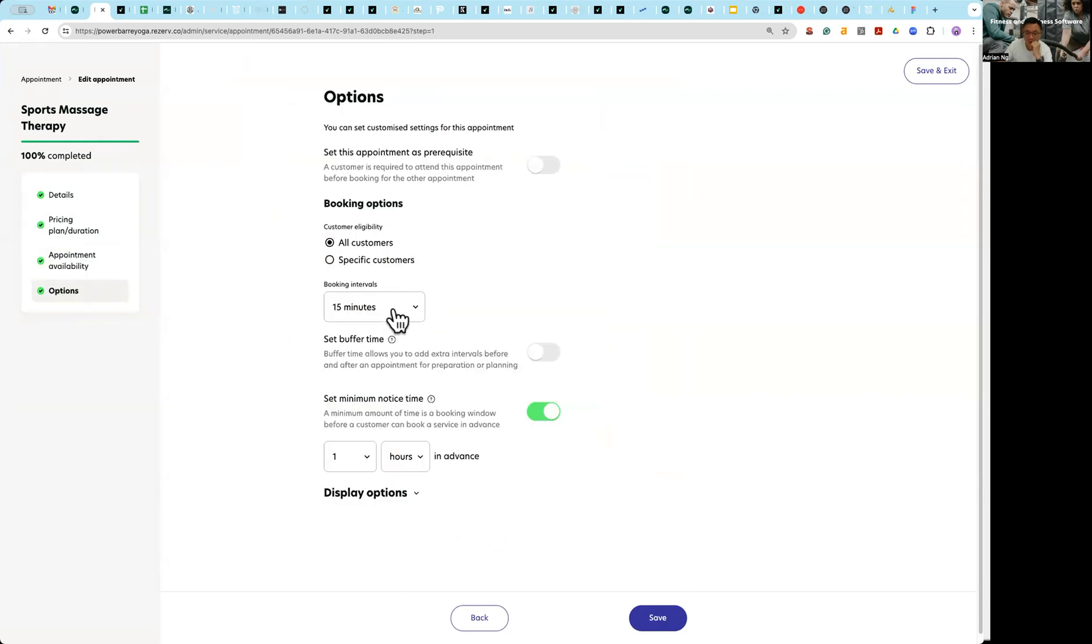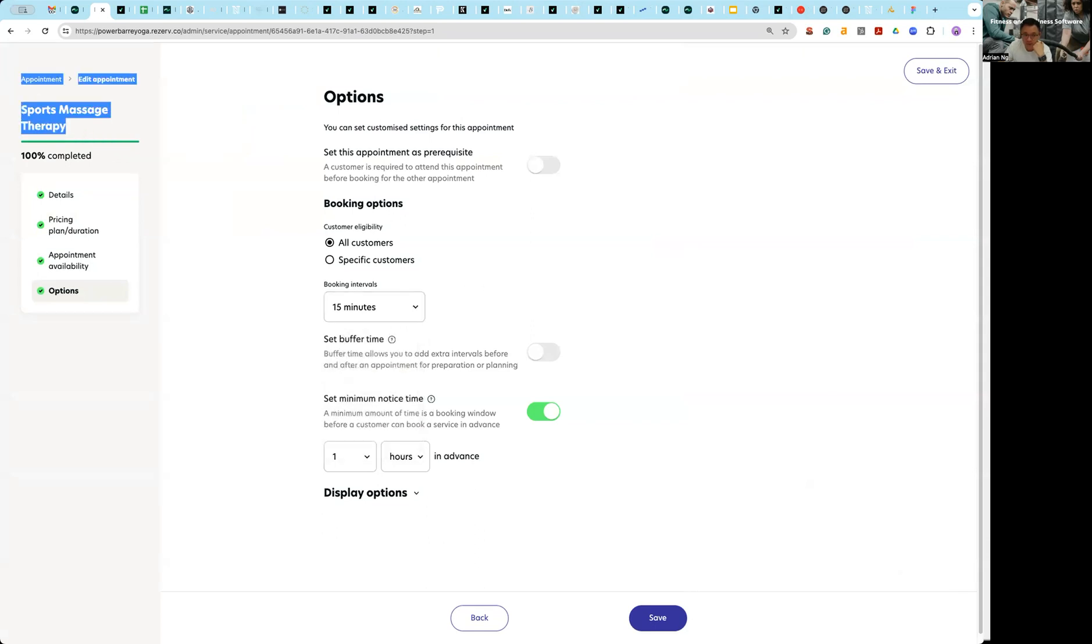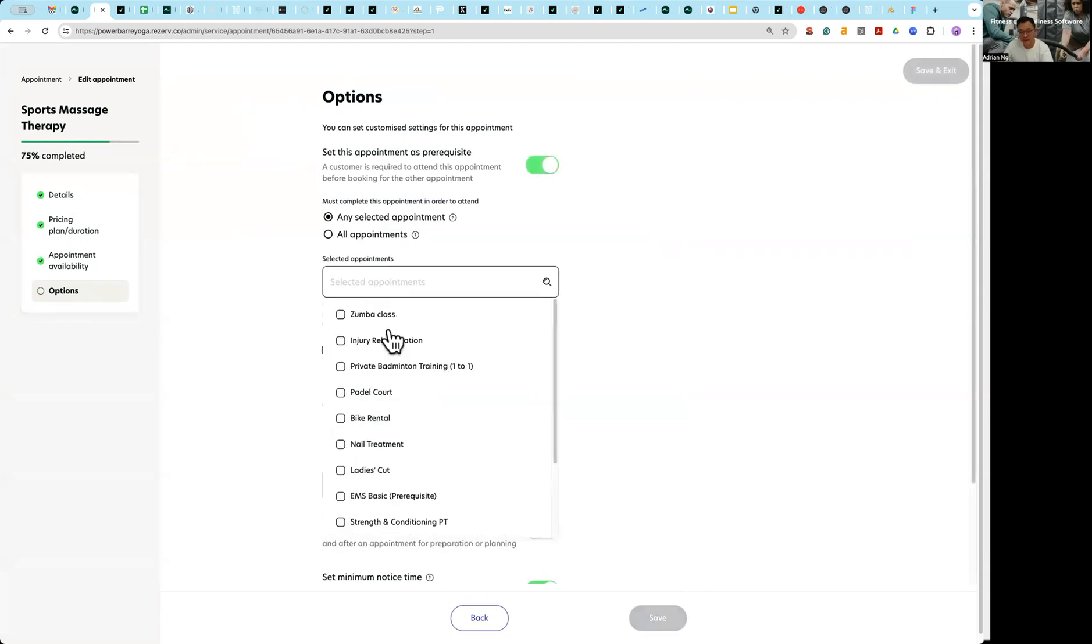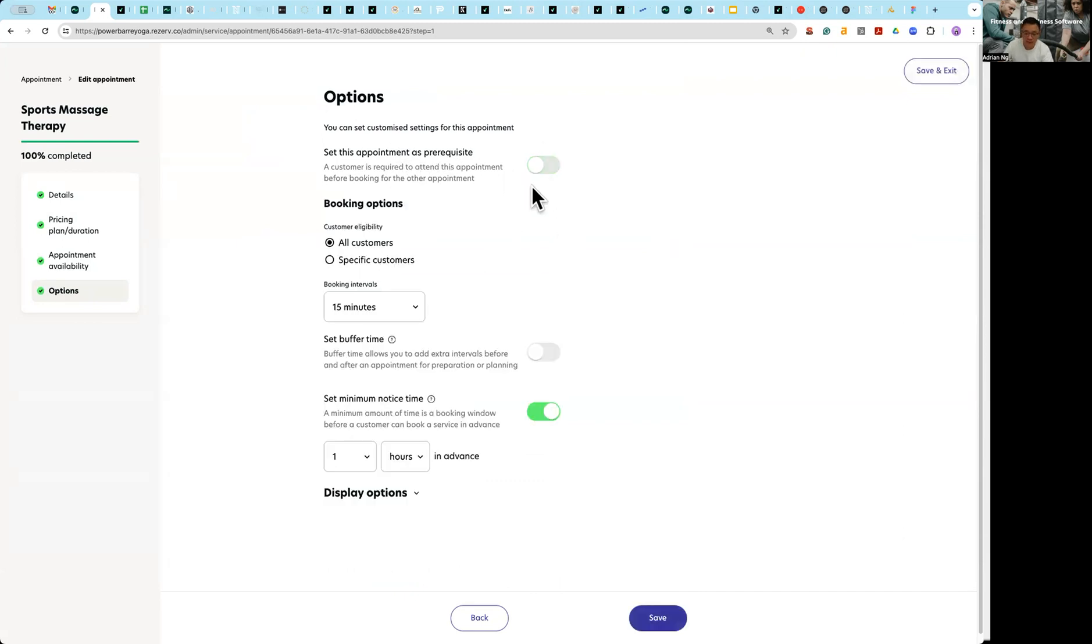And this is where I can do things like, okay so maybe in order to go for sports massage therapy the client actually needs to go for some introduction classes as a prerequisite. So this is how you actually set up a prerequisite class if you don't need a prerequisite.